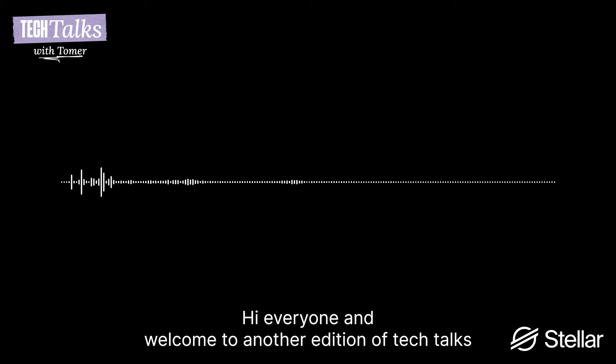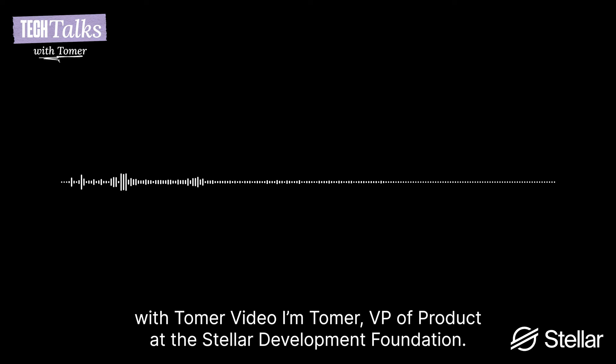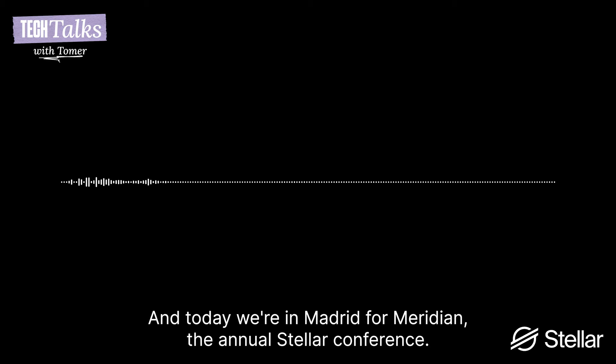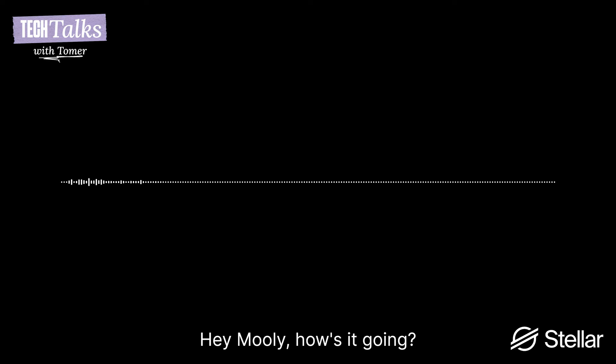Hey everyone and welcome to another edition of Tech Talks from Tomer. I'm Tomer, VP of Product, Stellar Development Foundation, and today we're in Madrid for Meridian, the annual StellarCon. With me is Muli Sagif, CEO at Certora. Hey Muli, how's it going?